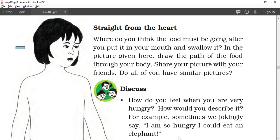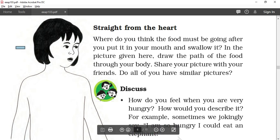Straight from the heart — where do you think the food must be going after we put it in our mouth and swallow it? In the picture given here, draw the path of food through your body. So inside our body there is a system called the digestive system. I will show you.